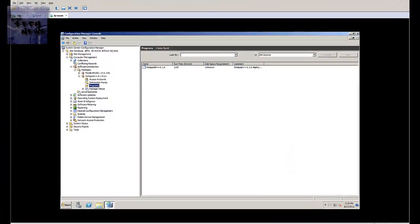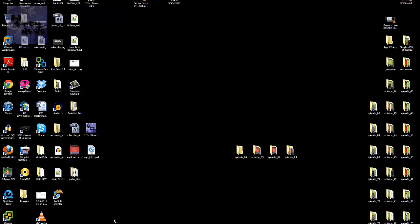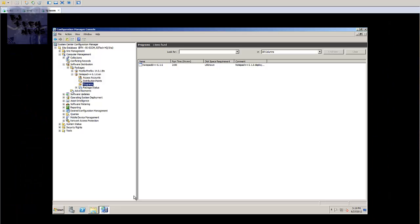Hey guys, welcome back to BJ Tech News episode 86. Today's episode I'm gonna show you how to advertise the package. This is actually part 10 of my SCCM 2007 series.